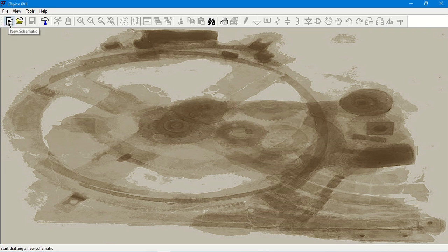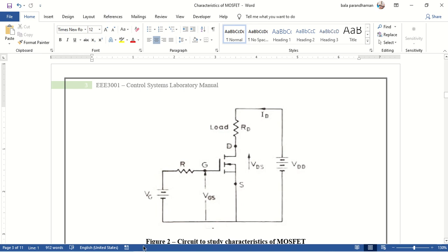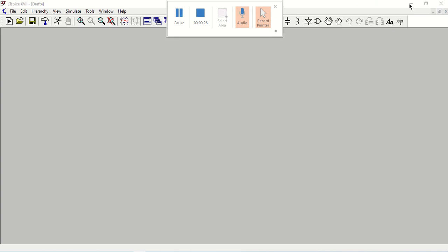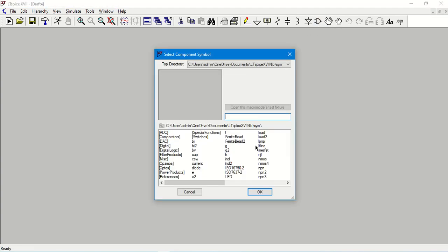Let me click on the new schematic to open a new file. First of all, I need to find out what components are required. In order to study the characteristics of MOSFET, I need a MOSFET device, two resistances, and two voltage sources which have to be connected in this particular configuration. So let me go to the component list and here I need a MOSFET.